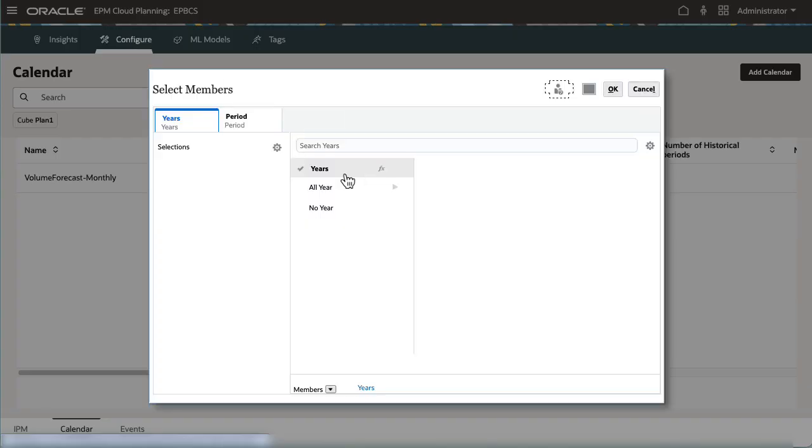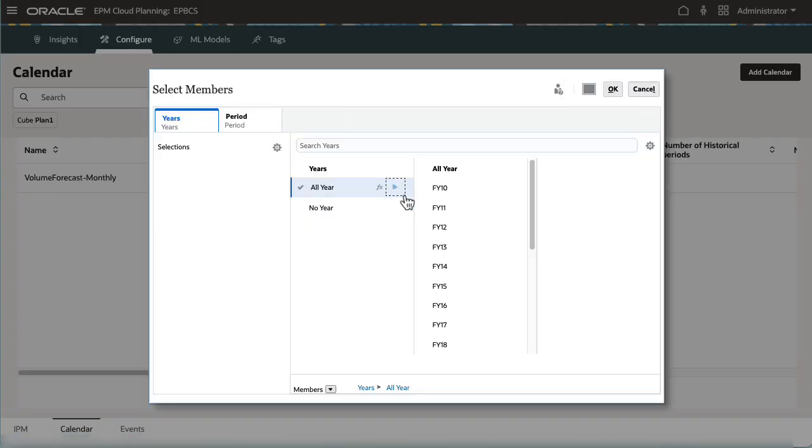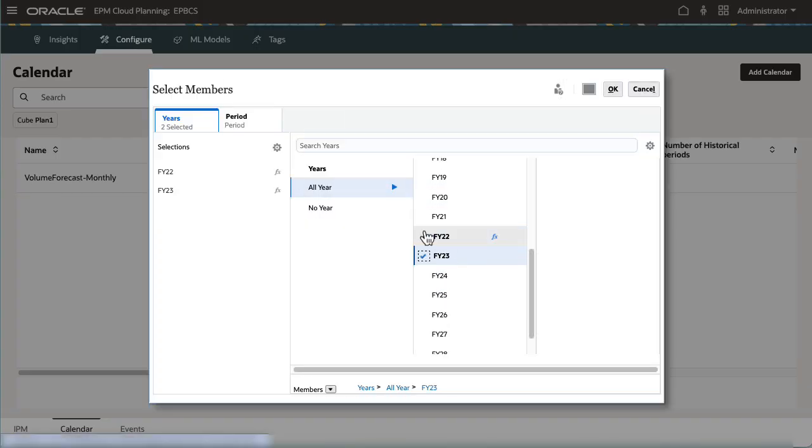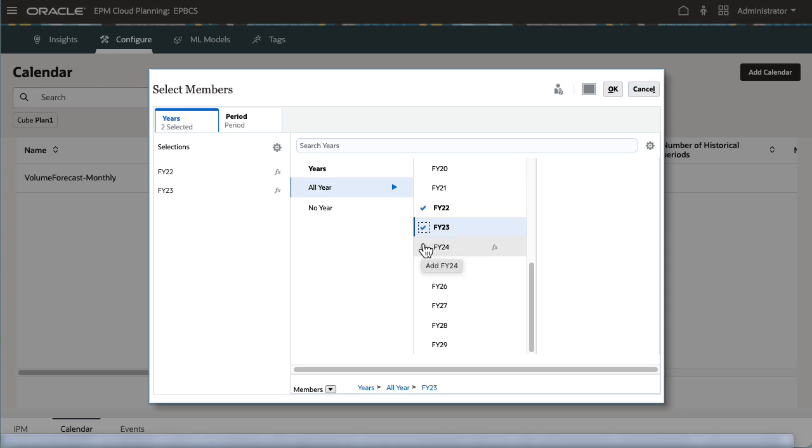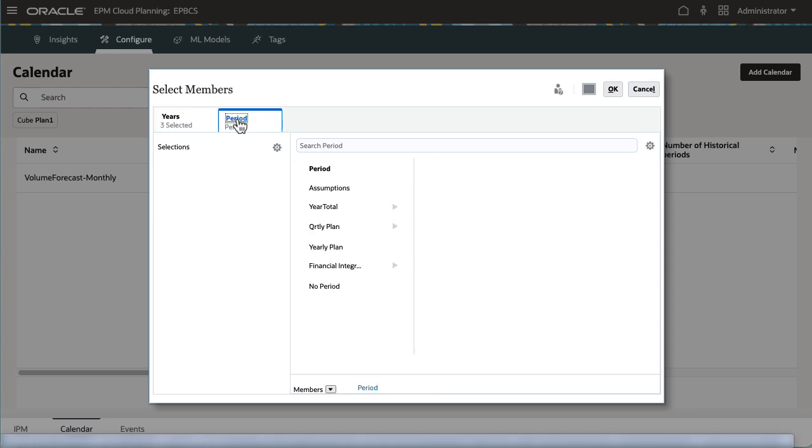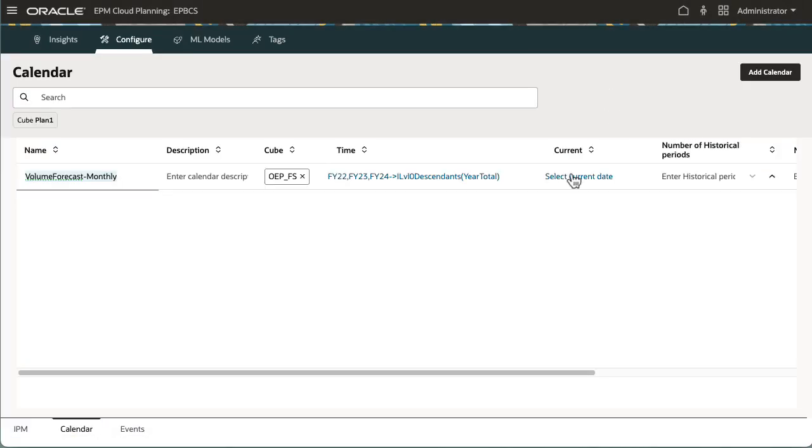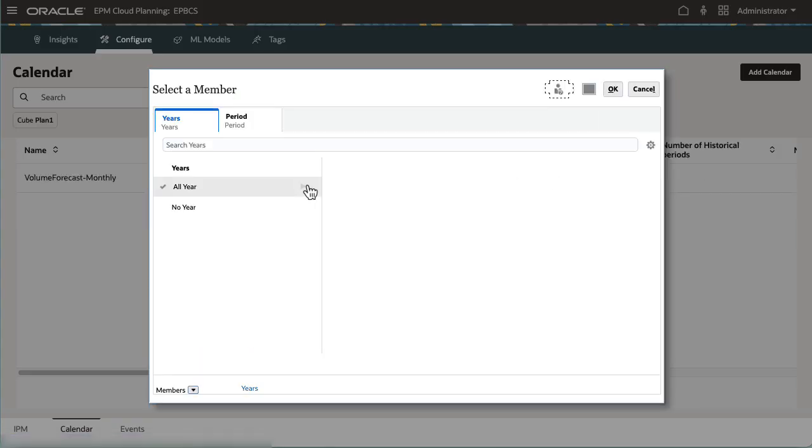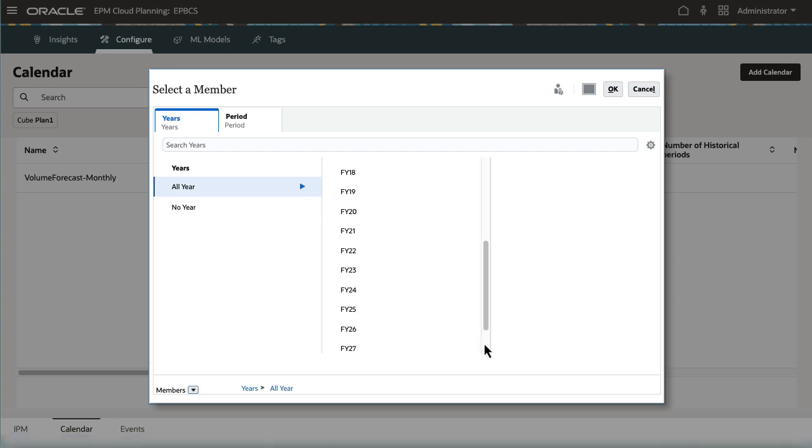For time, I'll select years and periods that cover both historical and future periods. I'll select the current year and period.